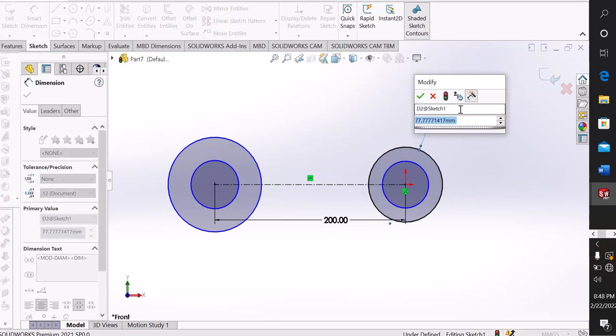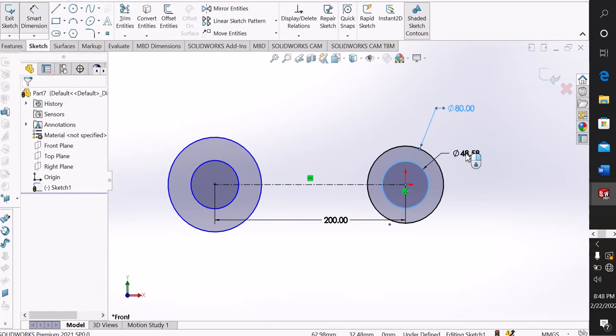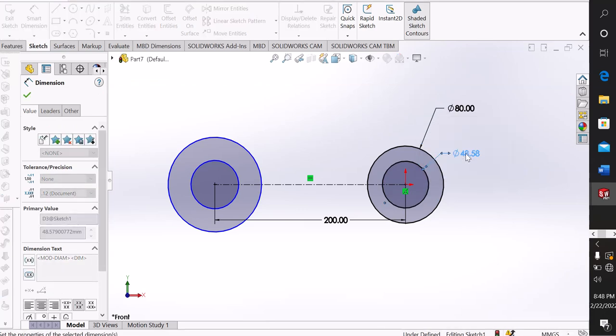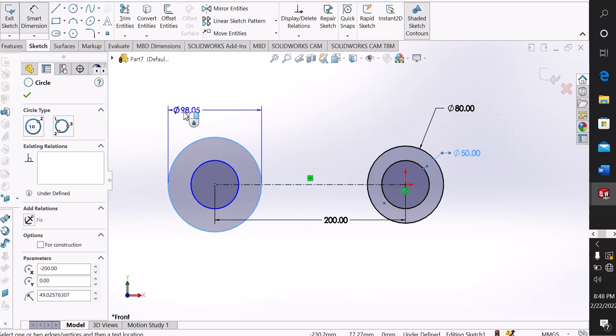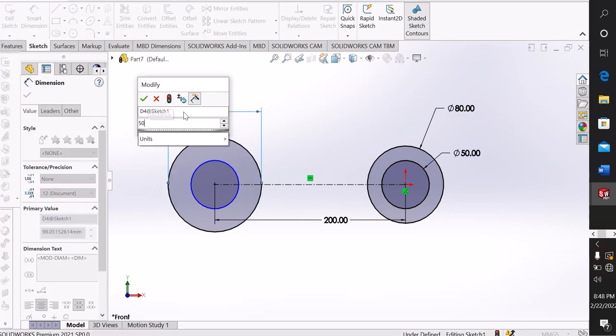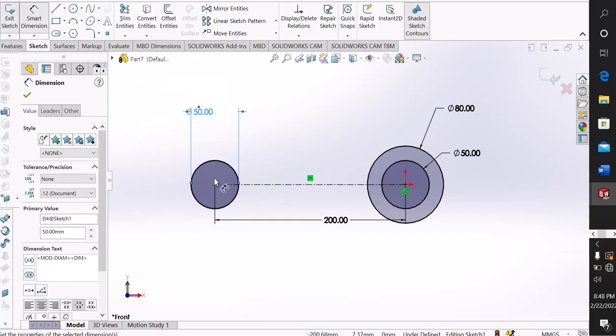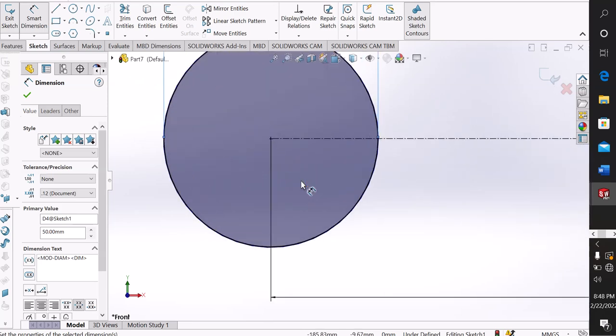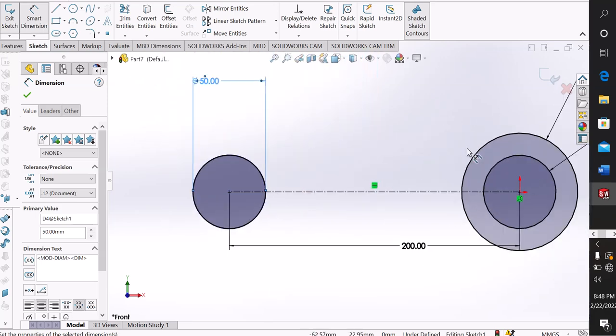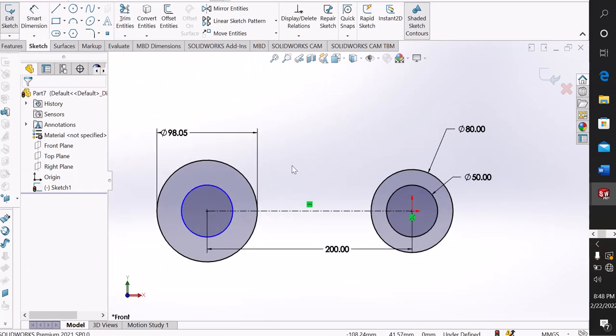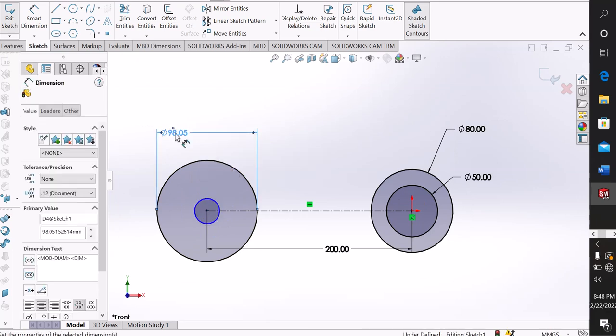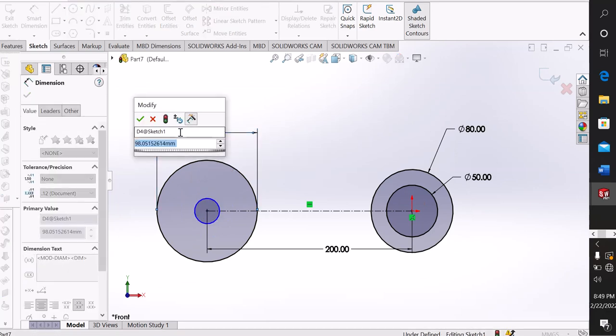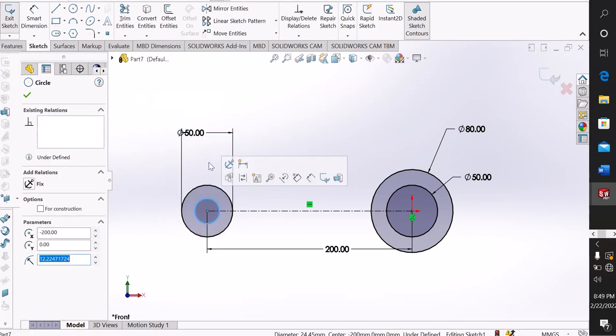Bigger outer circle is 80 millimeter diameter and smaller diameter 50. Another one, outer diameter 50 and the smaller one is 30.